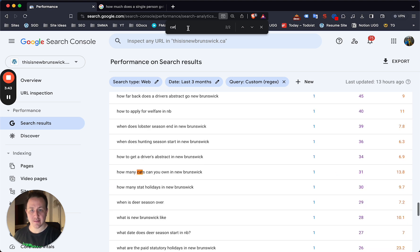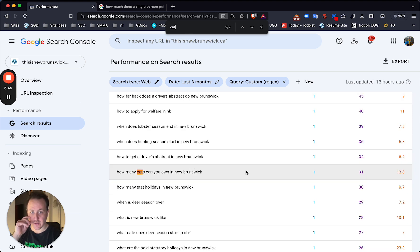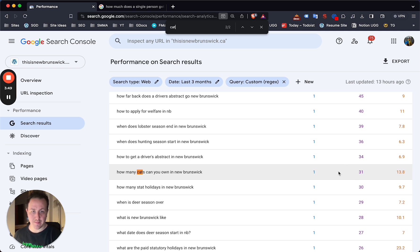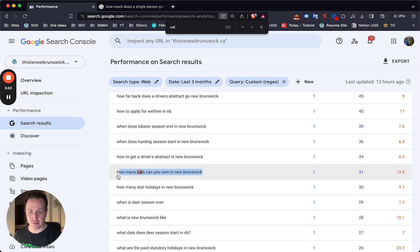And then I did see another one, for example. It was cats. Yeah, so how many cats can you own in New Brunswick? Now this one was interesting. It doesn't really get a lot of impressions, but I'm on page two. I didn't think I had a post for this, right? And then when you search this on Google.